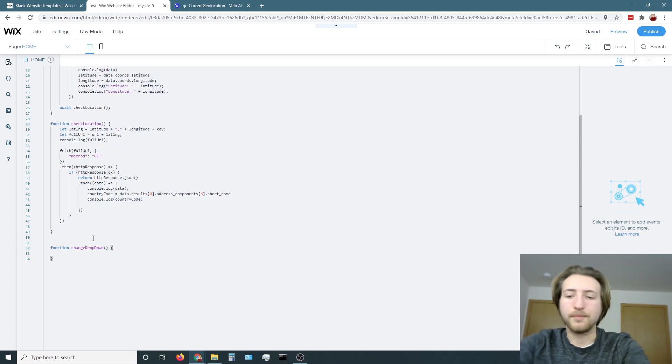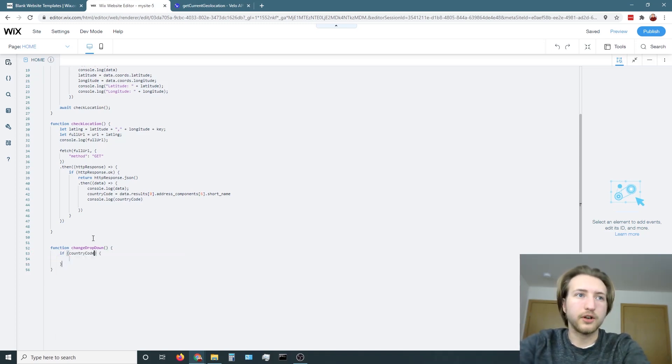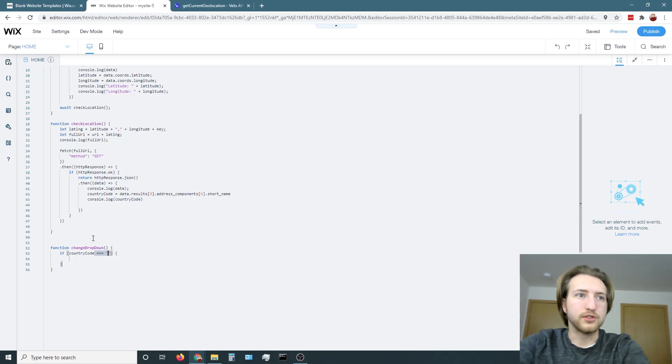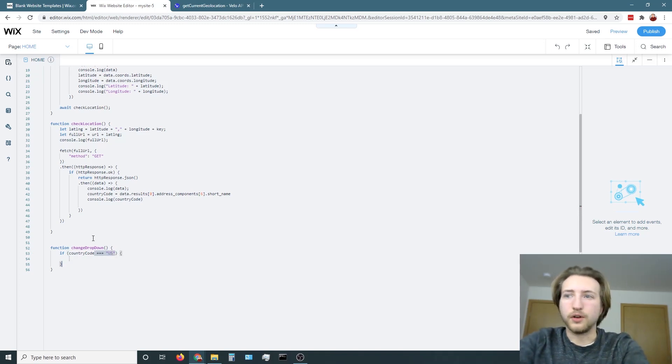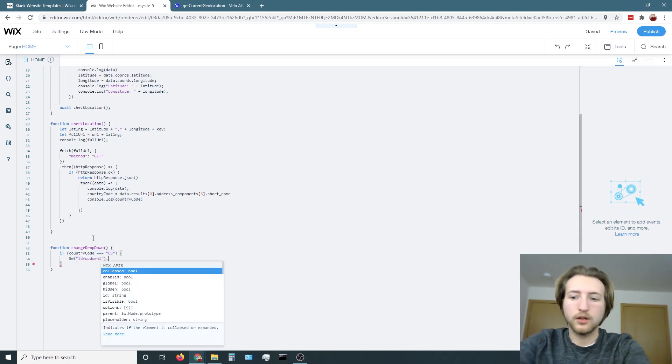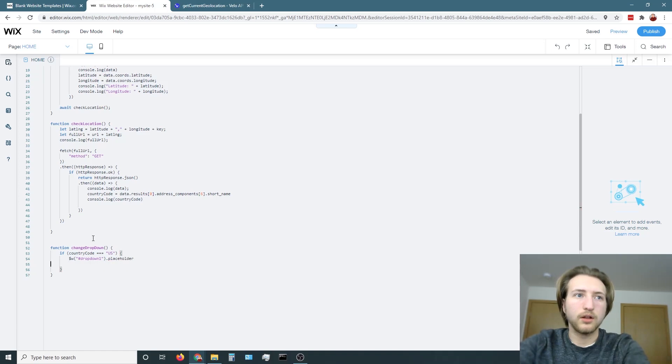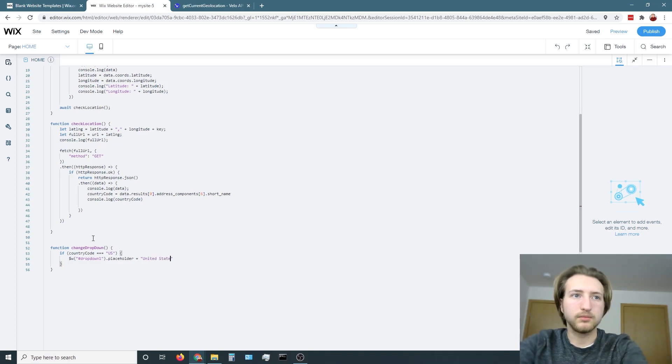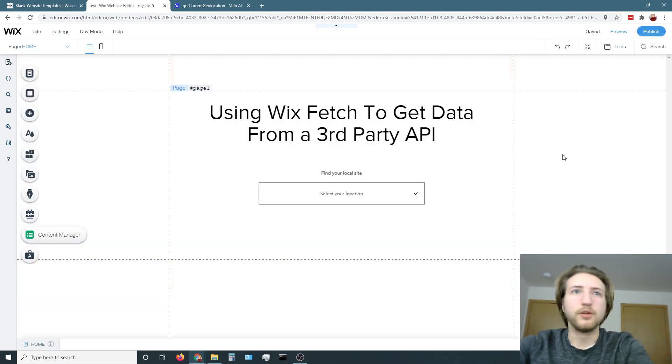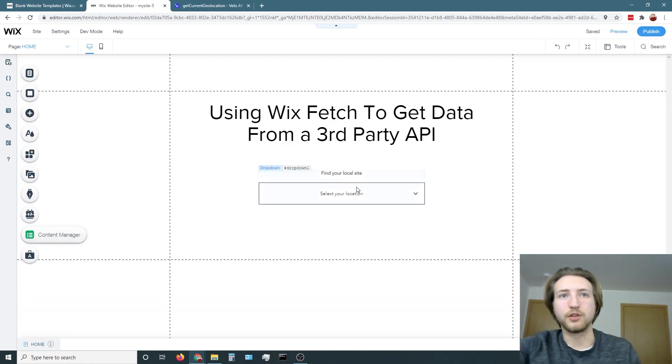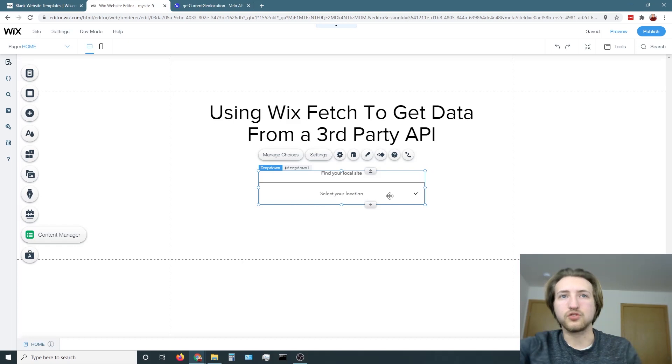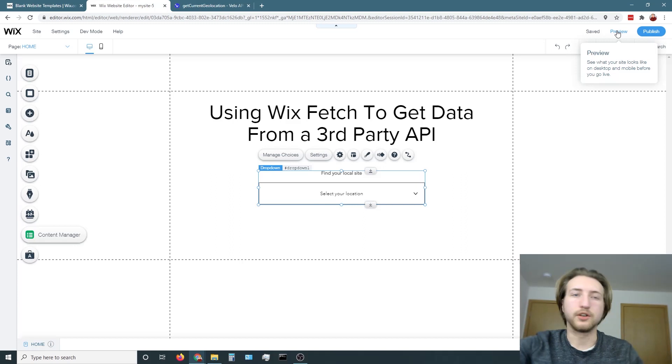So now we're going to create another function to change that drop down so that it equals the country based off of what location we had. So if country code equals US then we're going to have the drop-down placeholder equal United States.